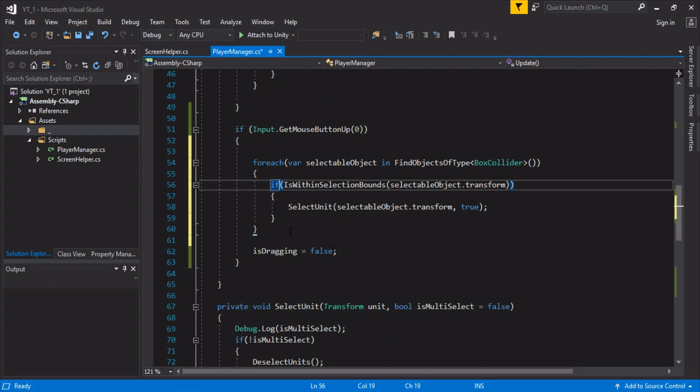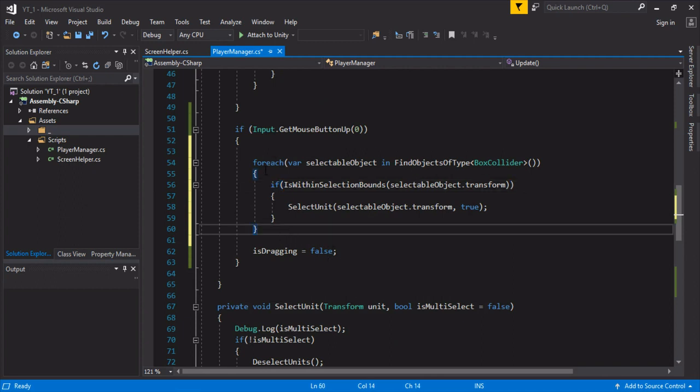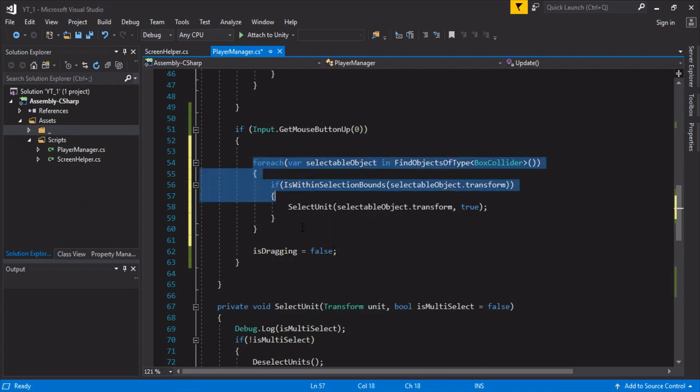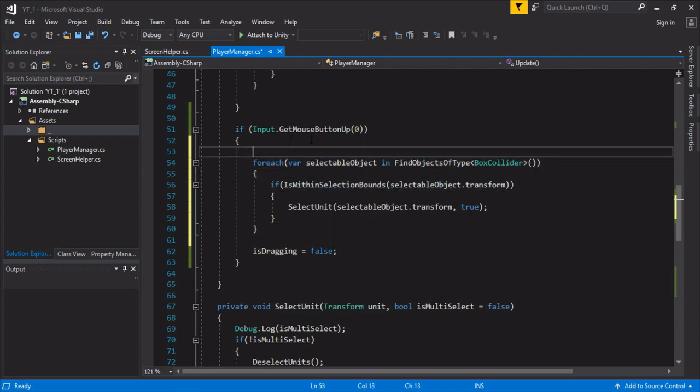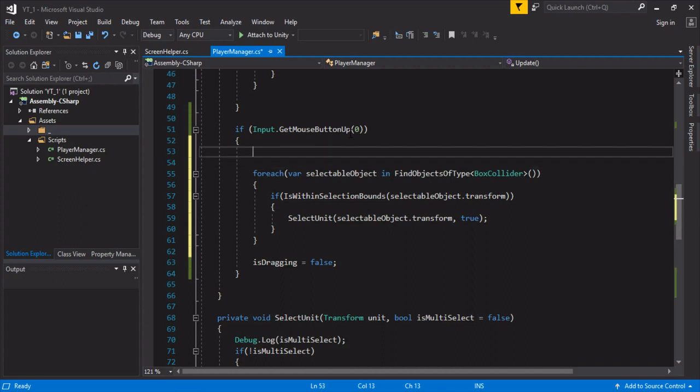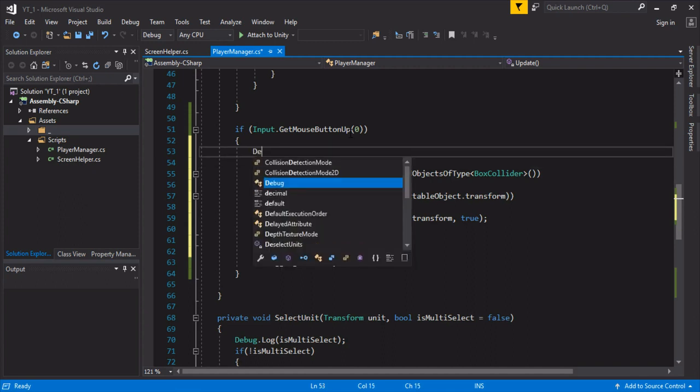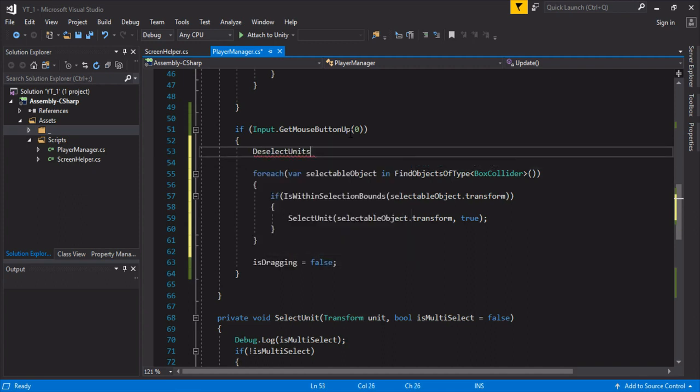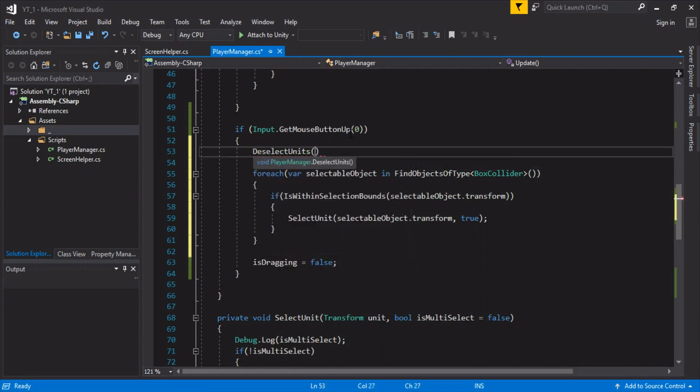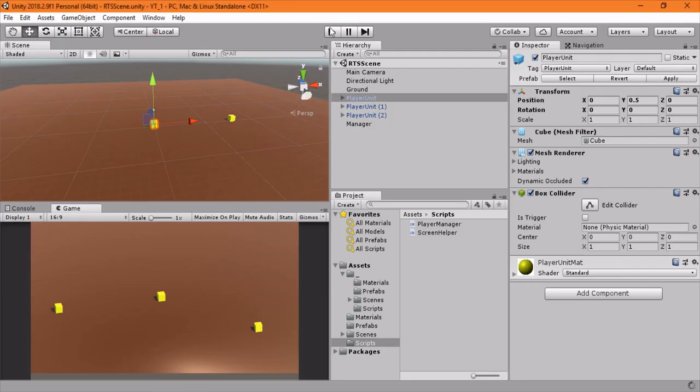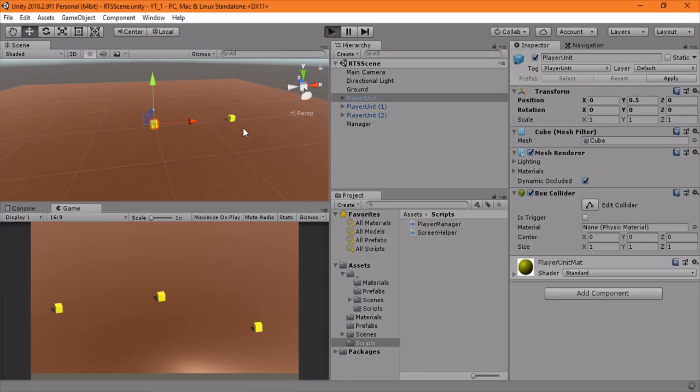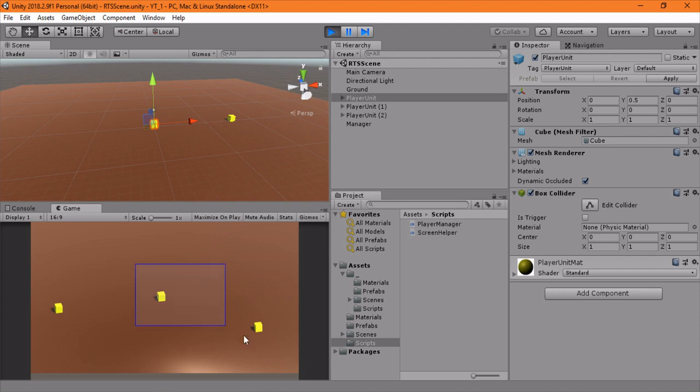Before we start this, we probably want to deselect units before we start this process so that everyone doesn't stay selected. We'll test that, and hopefully this will work. So I hover over these two, and it looks like they're getting selected. I hover over these two, and this got deselected, and these two got selected. So it actually works.